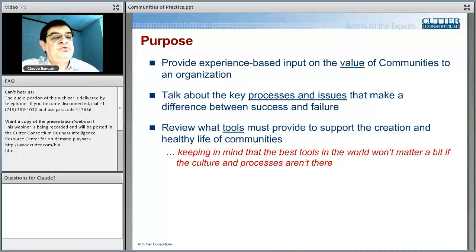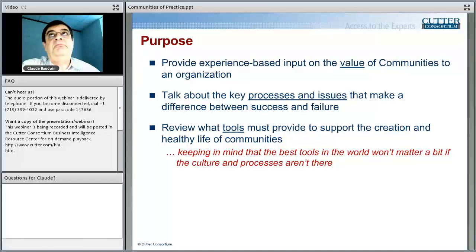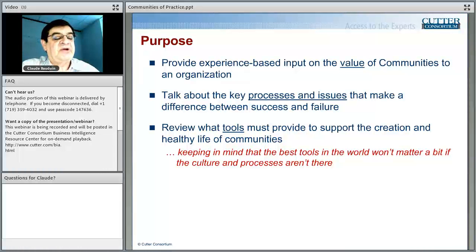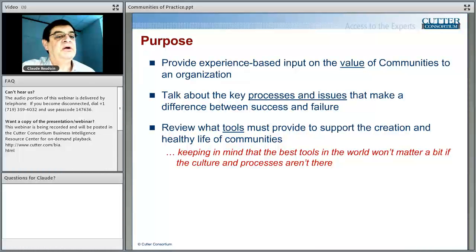I want to remind everyone that the tools are not the priority. You need to handle properly the people — the cultural issues — as well as the processes behind the communities before you throw technology at the problem. The best technology in the world will not save a community architecture that is not based on correct identification of people and processes.